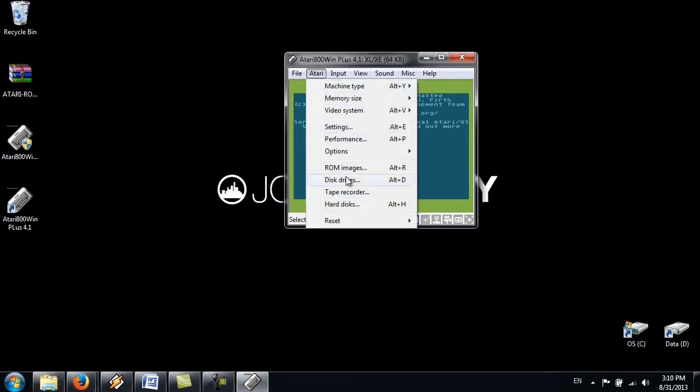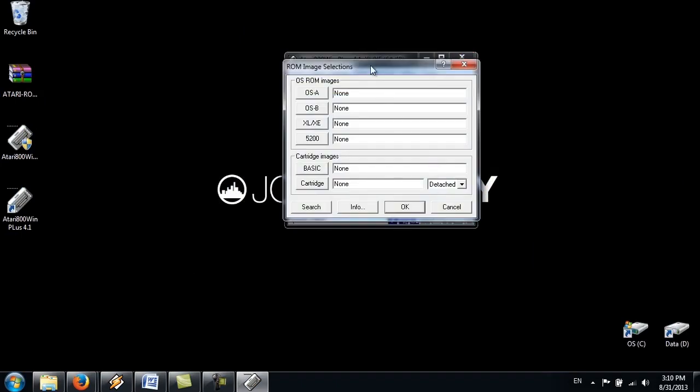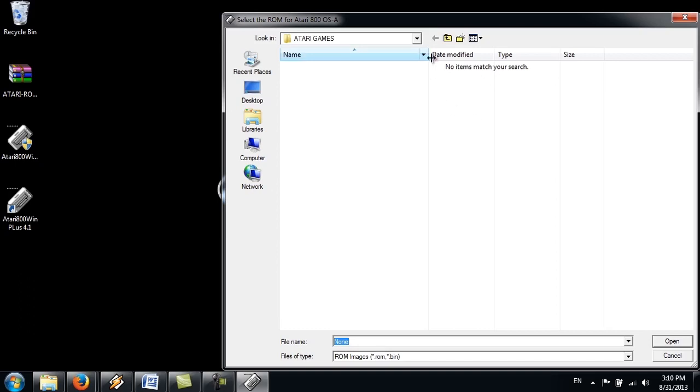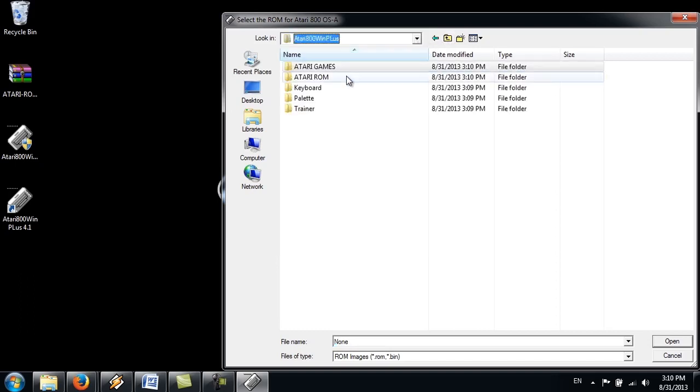Go to Atari. Atari menu ROM images. And you upload all these files. We just put it there. That's just right here.